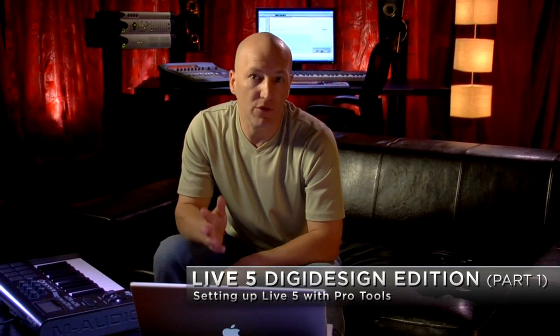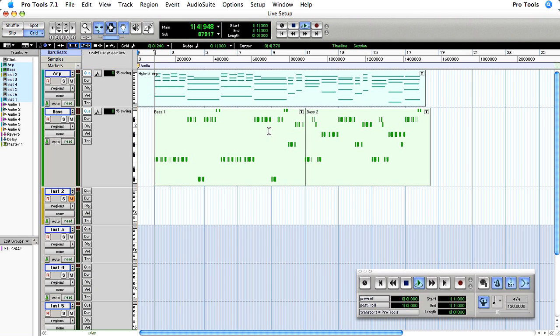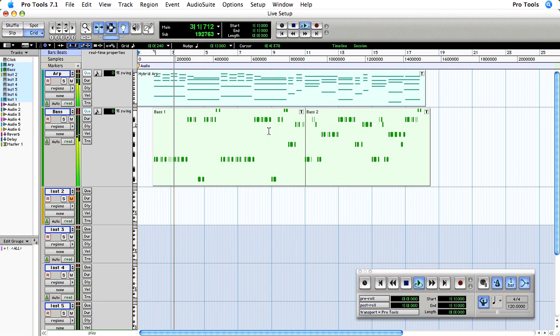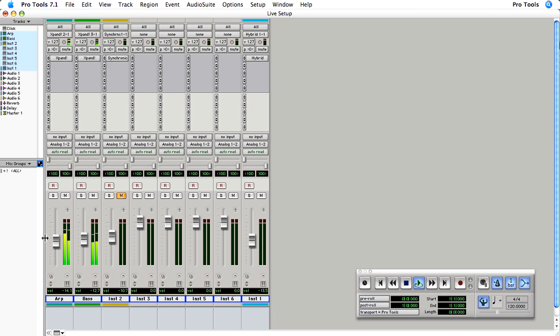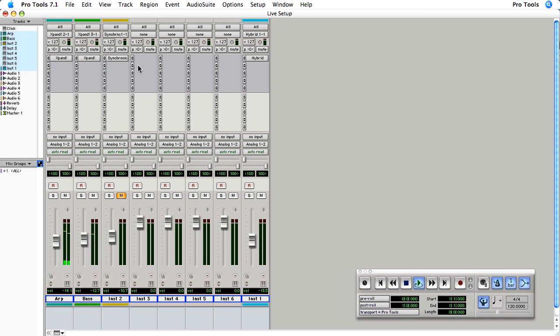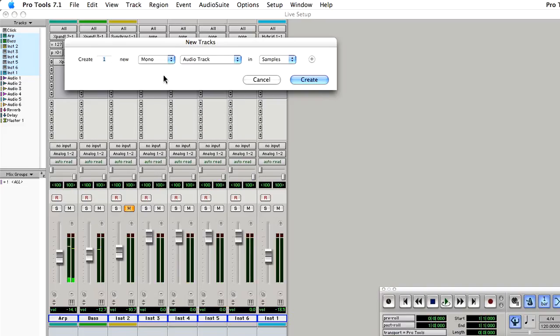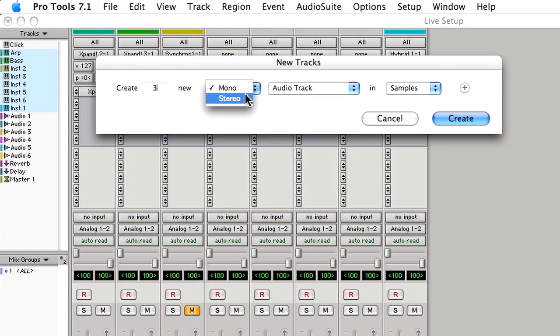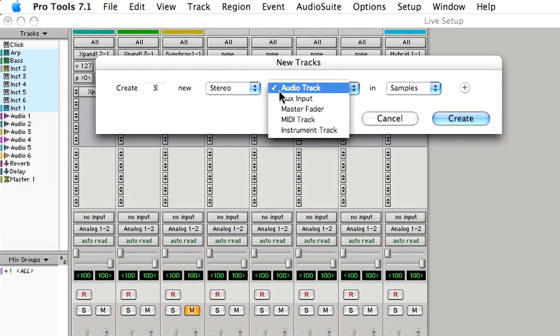For ReWire applications to connect successfully with Pro Tools, you need to configure Pro Tools first before launching something like Live 5 Didi Design Edition or Reason Adapted. I want to use Live 5 Didi Design Edition to add some loops to this simple arpeggiated sequence, and we need to tell Pro Tools which type of ReWire device we're going to use — for that we use auxiliary inputs.